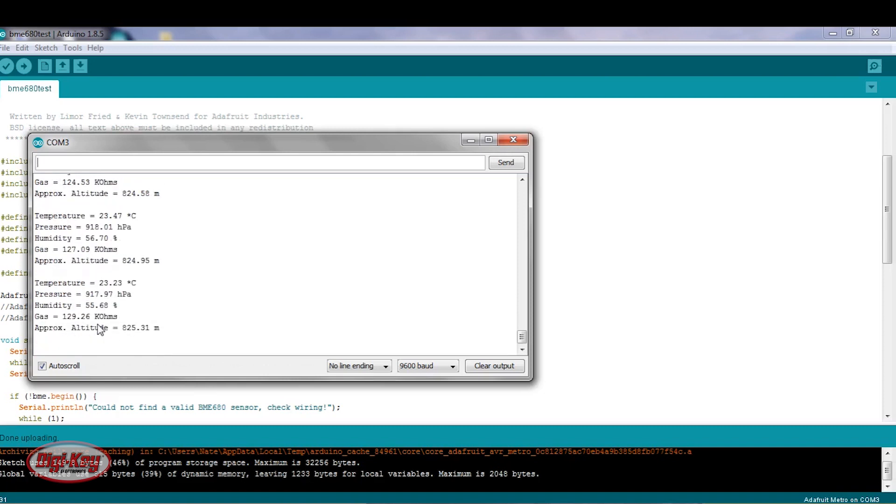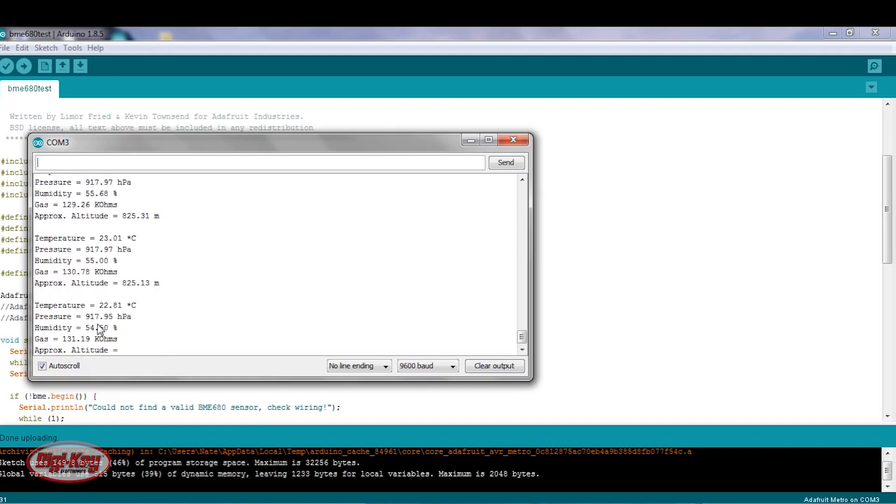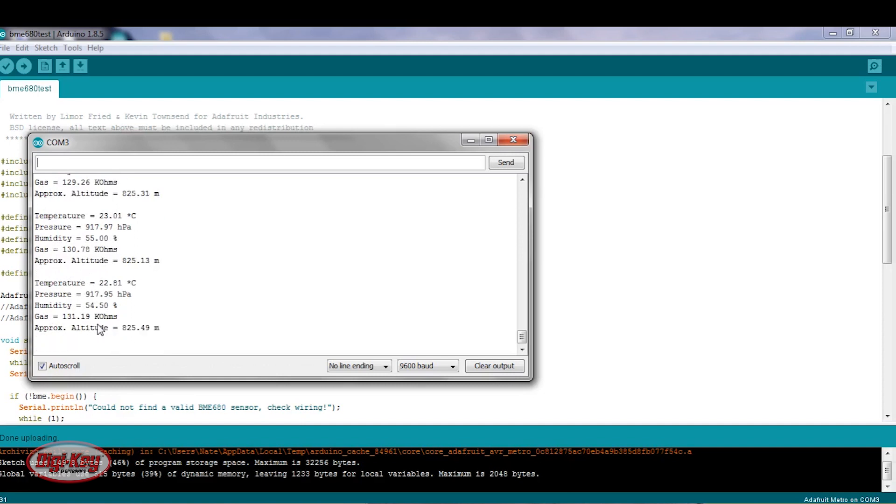This reading is proportional to the amount of VOC particles in the air, and the higher the concentration of VOCs, that will make a lower resistance measurement.